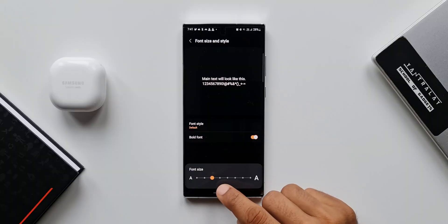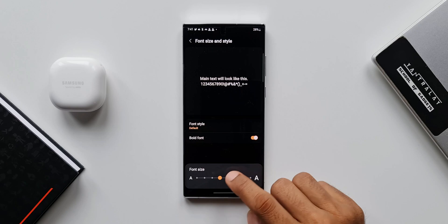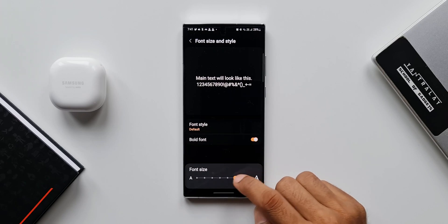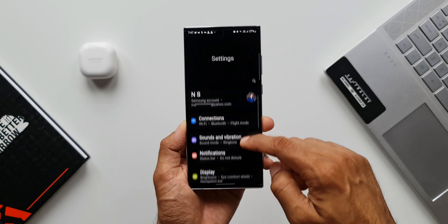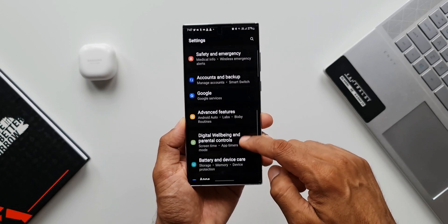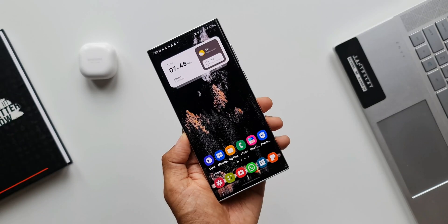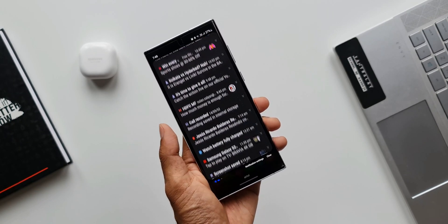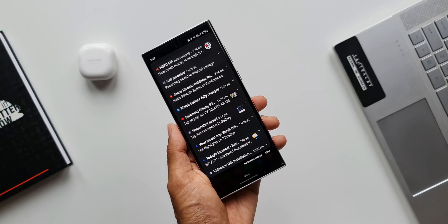Apart from doing this, we can also increase the font size here. Obviously, this is going to increase the font size across the system — all your messages, your settings, and everywhere you will see a slightly bigger font size. And even when you enable bold font, you will see bold font across the system. But that is going to help you get a better notification panel for sure.